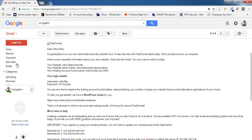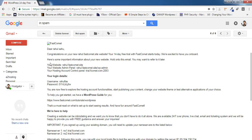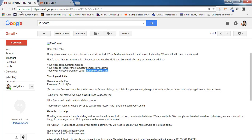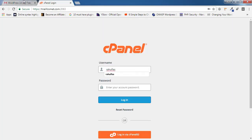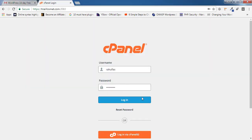Once the payment is confirmed, you'll receive an email — check both your inbox and spam box. In this email you'll find your website URL and your hosting account control panel link. Copy that link, paste it in the browser, and you'll be redirected to the cPanel login page. Copy your user ID and password from the email, paste them in the login fields, and click Login.